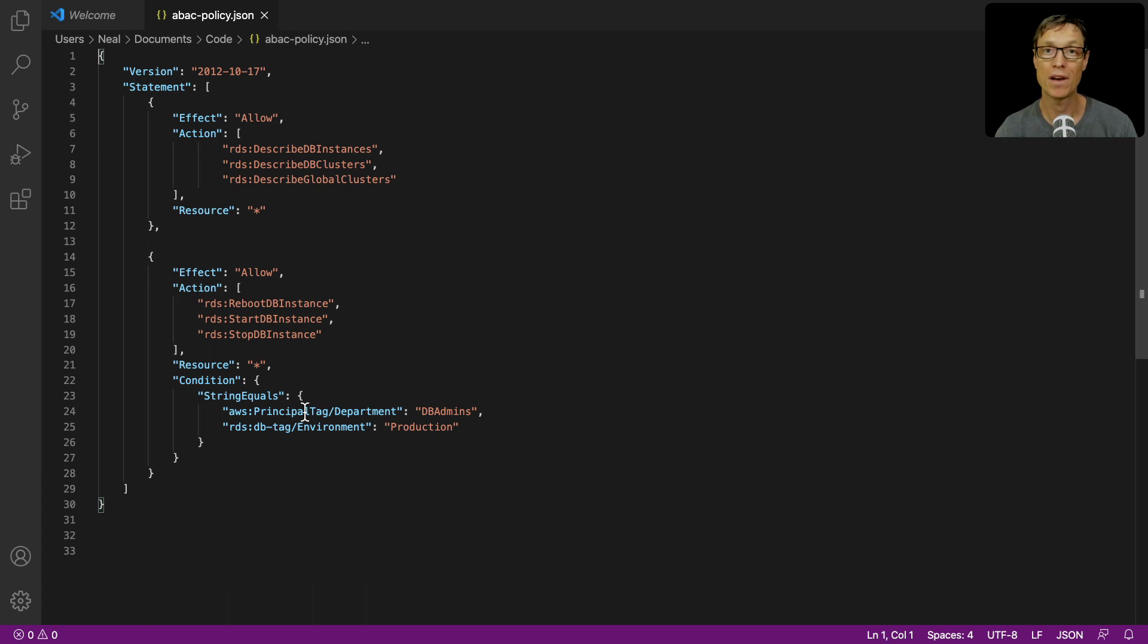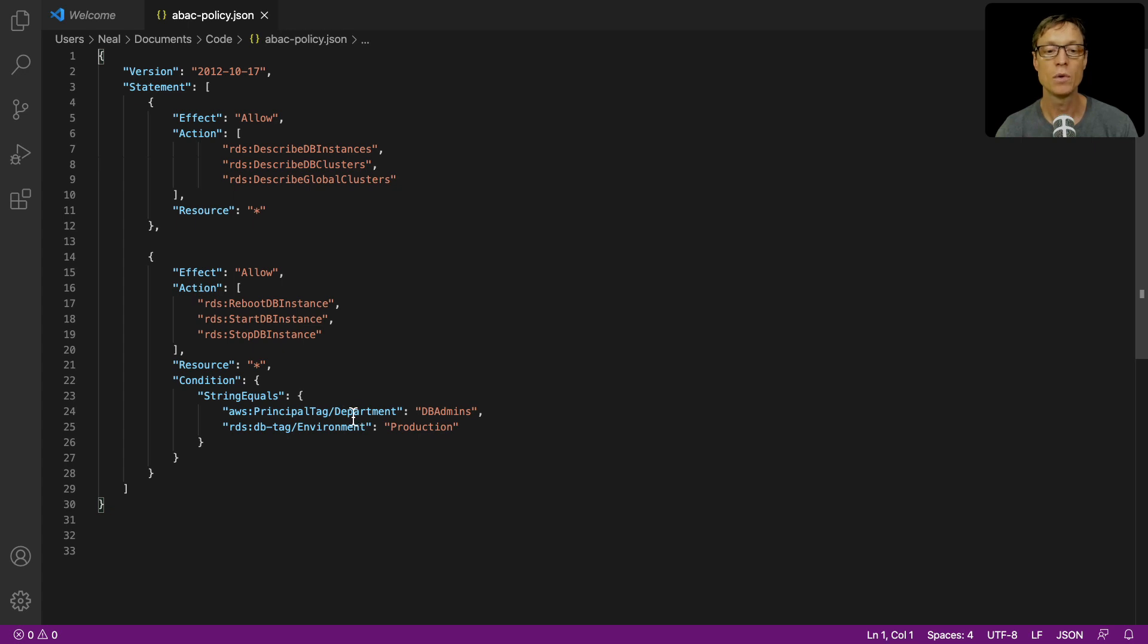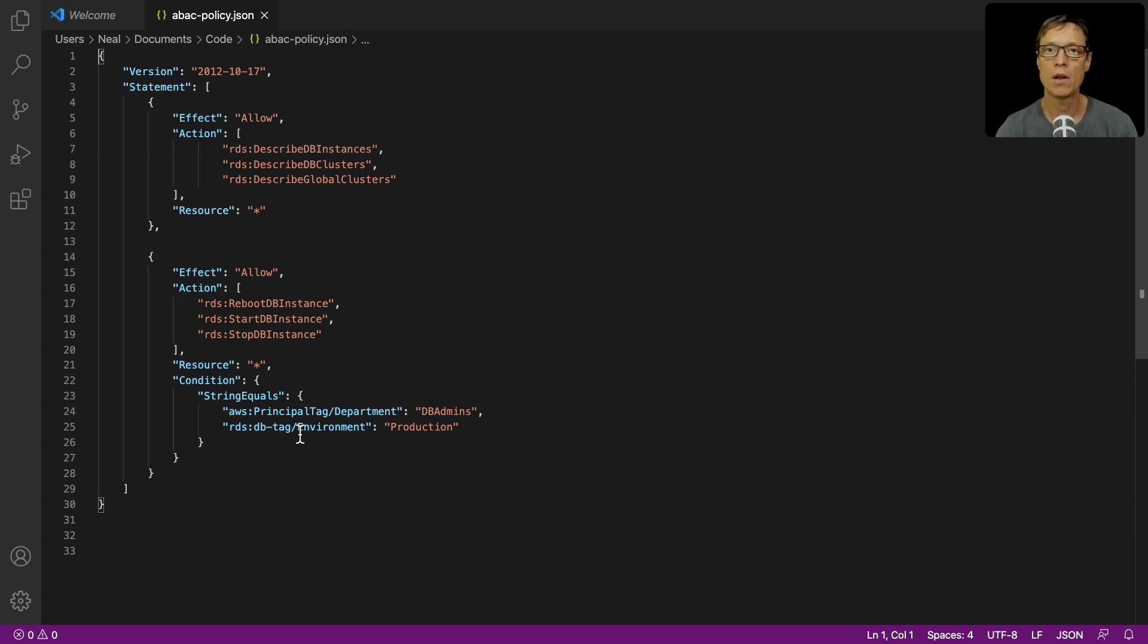We're going to apply a tag to our user and it's going to check does it match the key and value of department and DB admins. It's also going to check that the DB tag applied to our database instance has the key-value pair environment and production assigned to it.